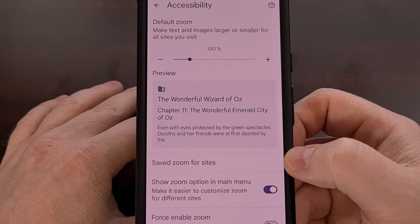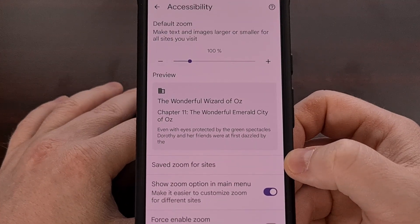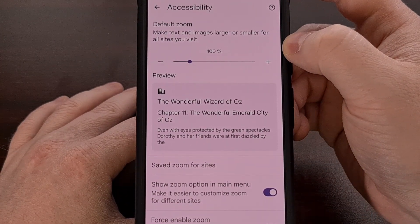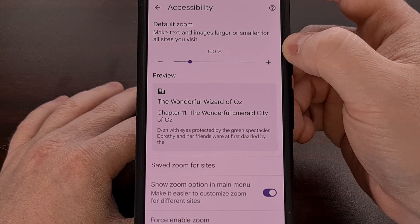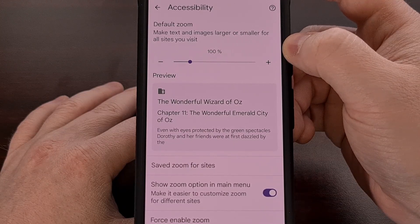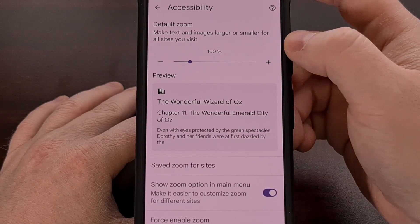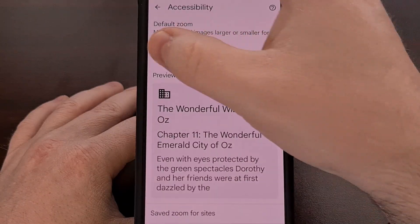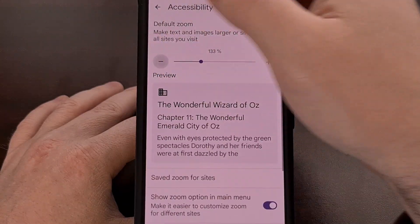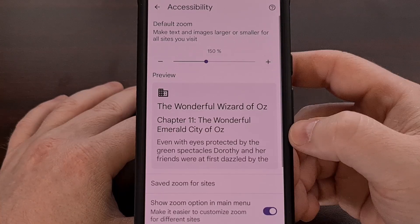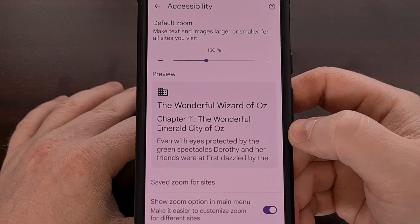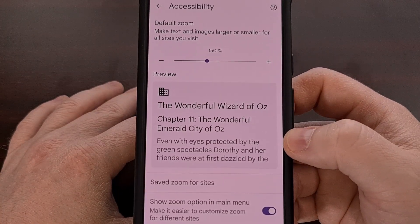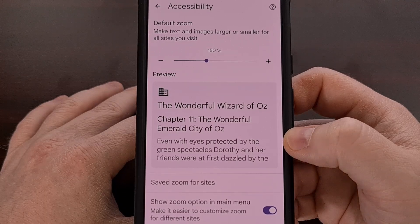Then on this page, scroll down a little bit until you find the accessibility option. At the top of that page we have the default zoom setting, which will be set to 100%, and just like before we can change this to a specific zoom level. You'll even get a preview right there showing you what that font size will end up looking like.